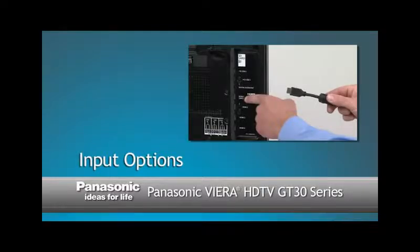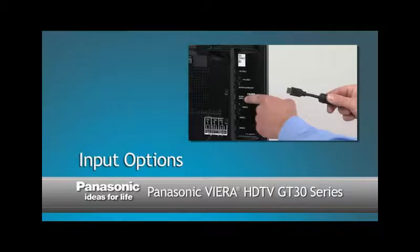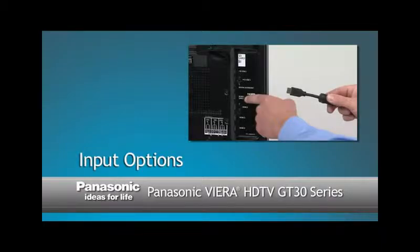This segment will show you the different input and connection options of the Panasonic Vieira HDTV and how to enjoy the best high-definition signal.